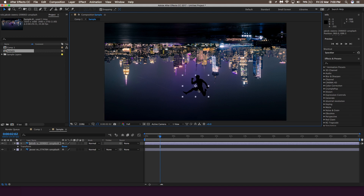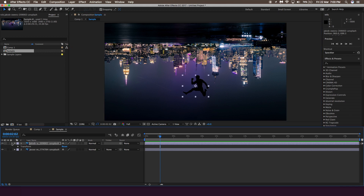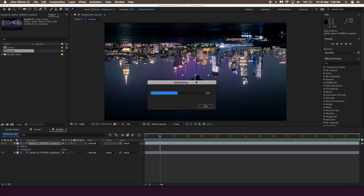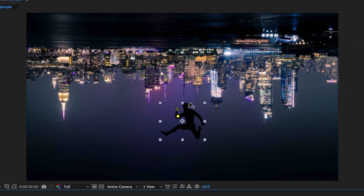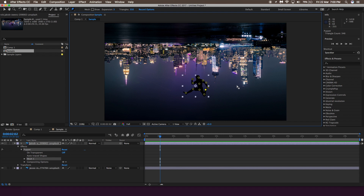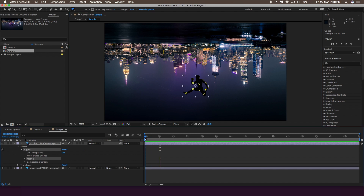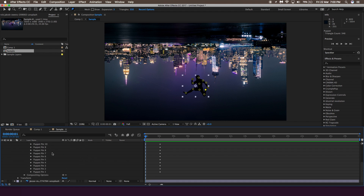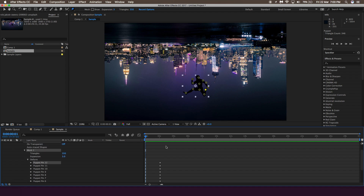I'm going to drag the person a little bit down. Then go to the Puppet Pin tool in the top panel and start making points — on the hand, the elbow, the face, the body, the other hand, the knee, and the leg. Once you open the layer, click on Puppet Effect, then Mesh, then Deform — you'll see all the pin points already there. These are the keyframes created while you were placing the pin points.